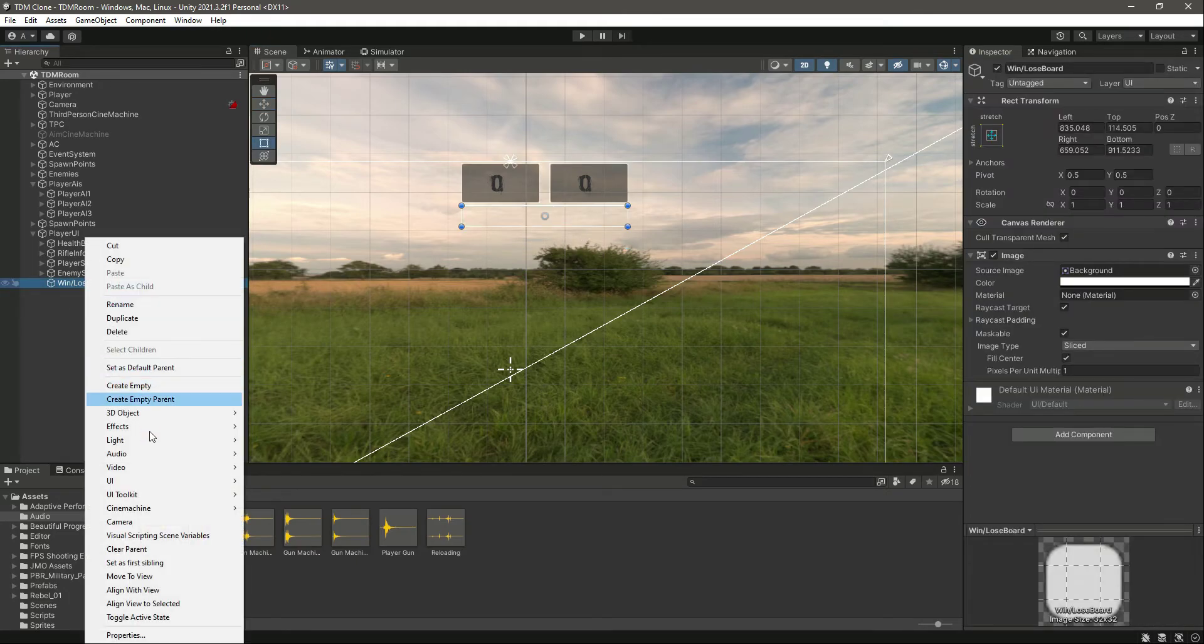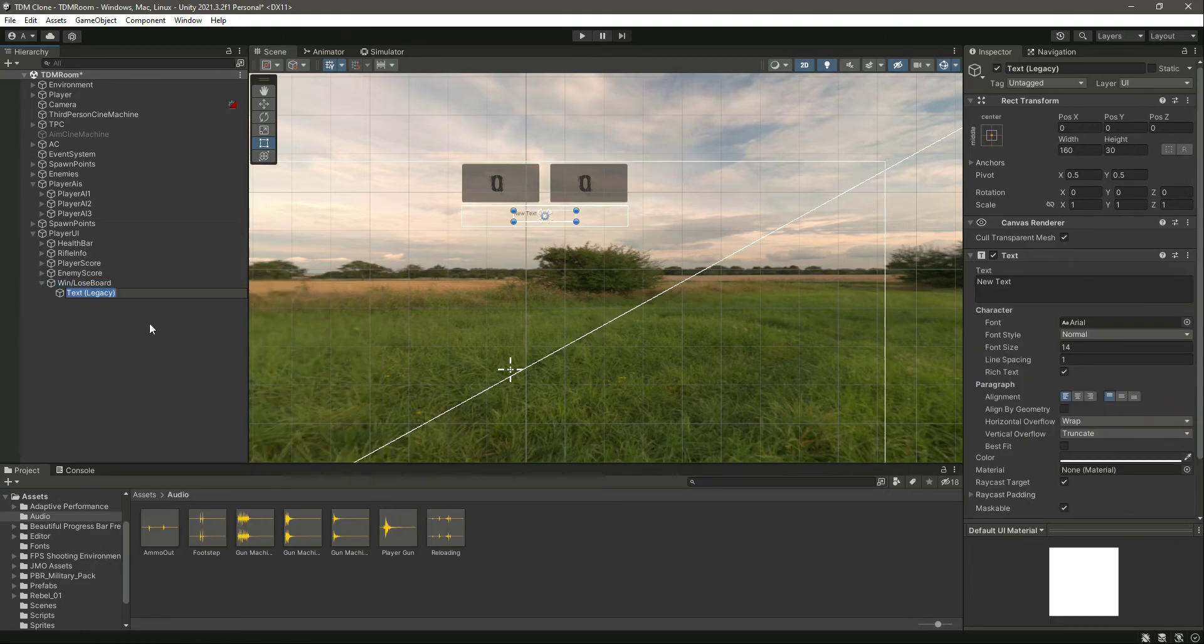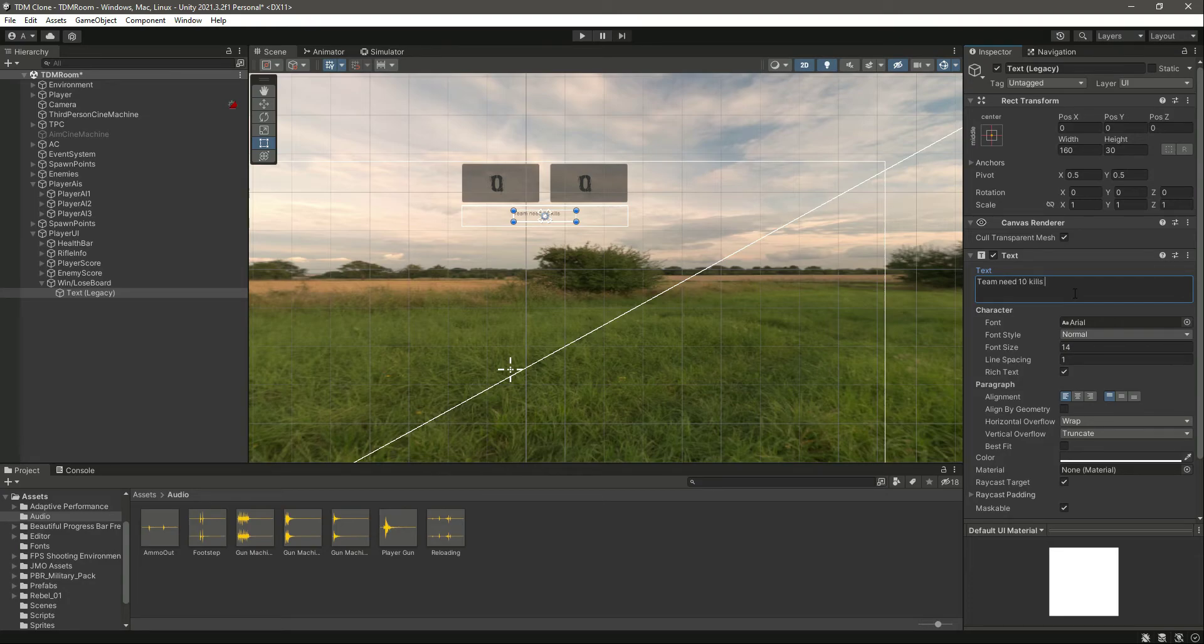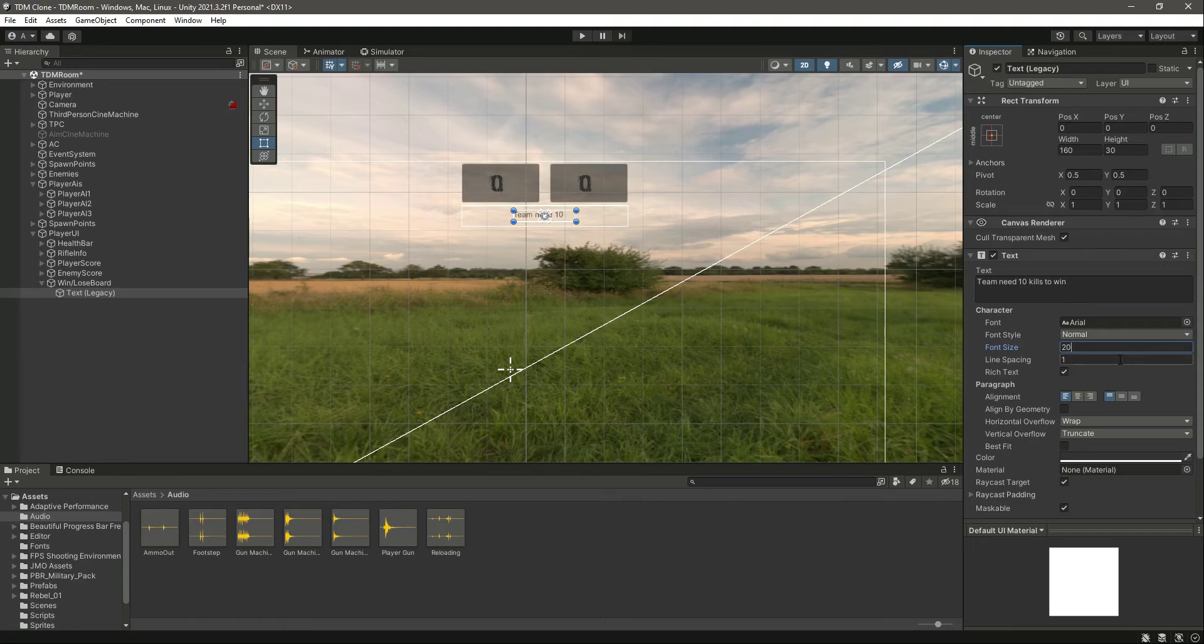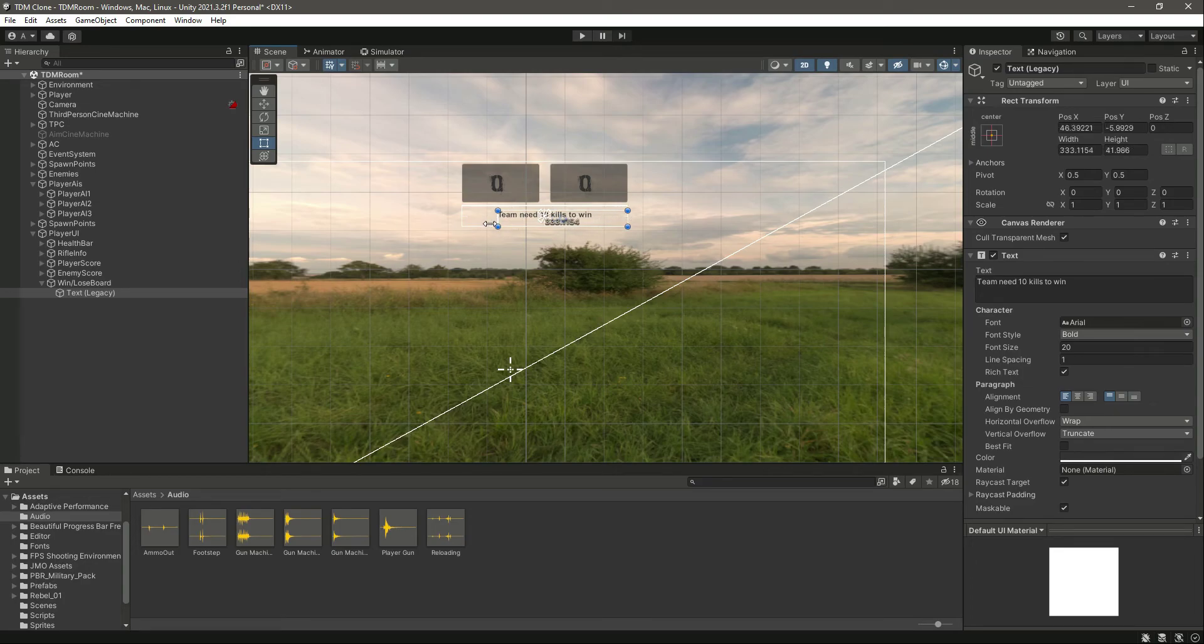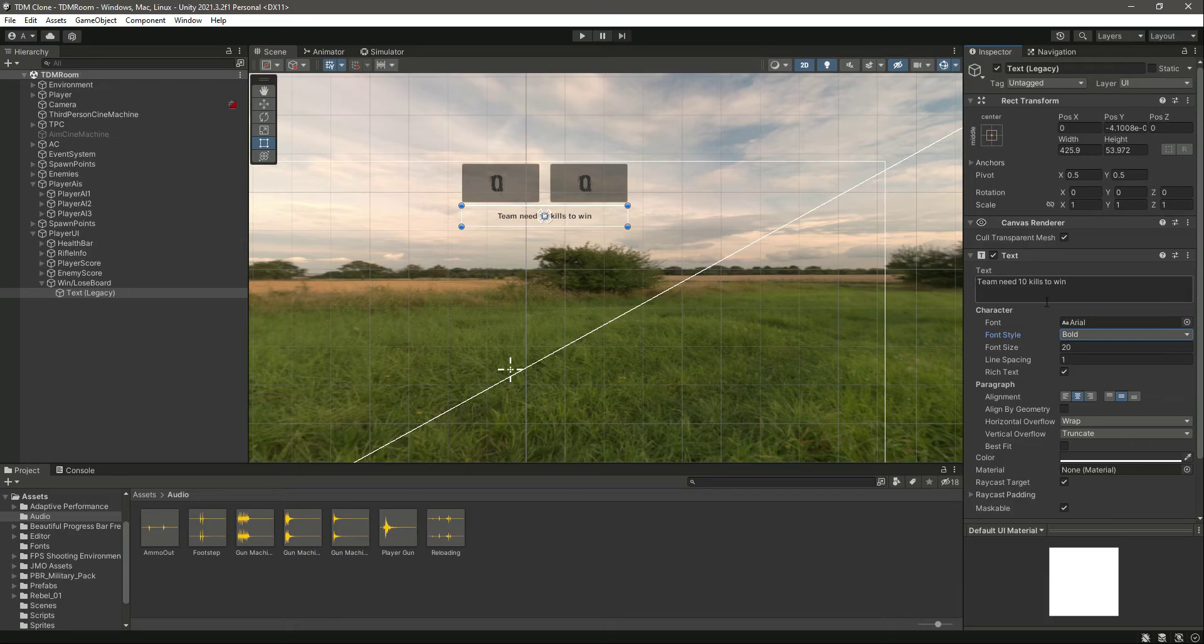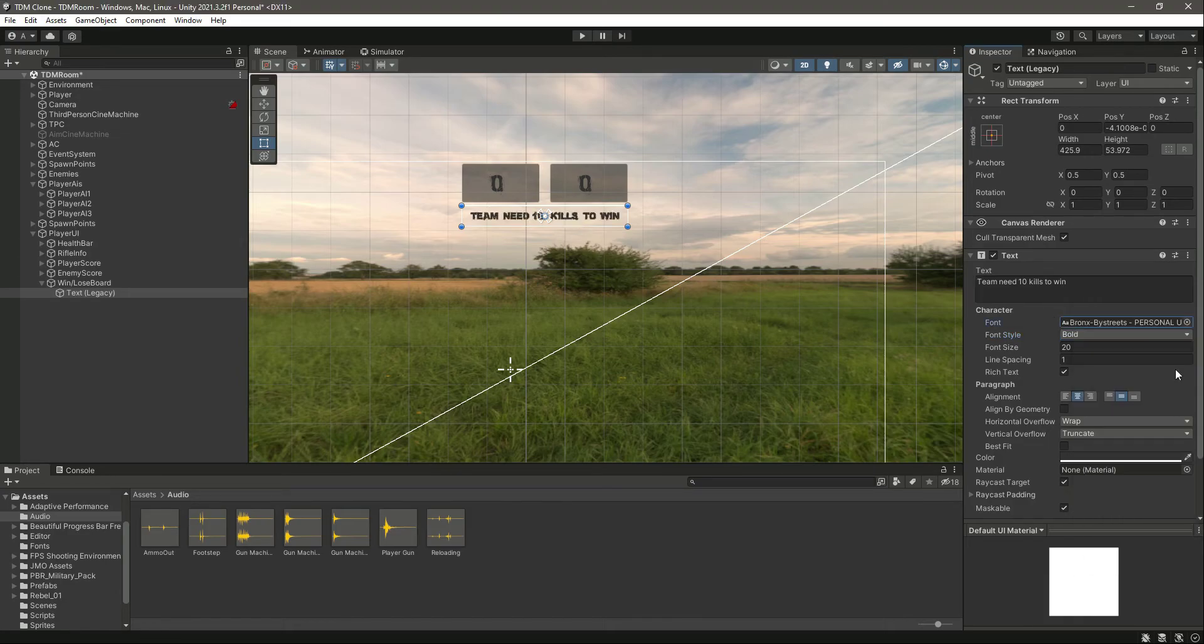So UI legacy text. And in here we will type 'Team need 10 kills to win'. That's it. Make the font size 20, make it bold. Let's fit this whole panel like that. Now let's move it to the center and down below we can change this as well.